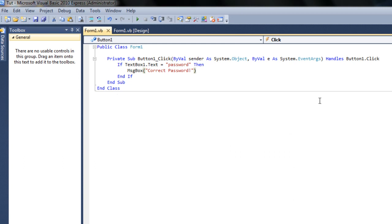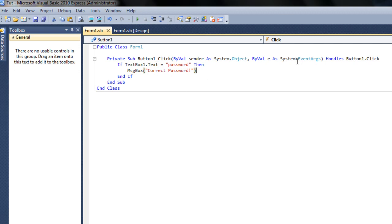So again, what this code is saying is if the text in textbox1 equals password, then it's going to come up with a message box saying correct password. But now we can also say if it's not.